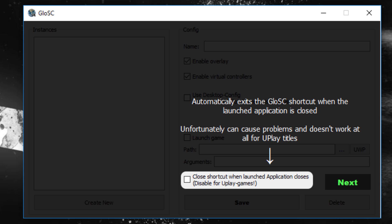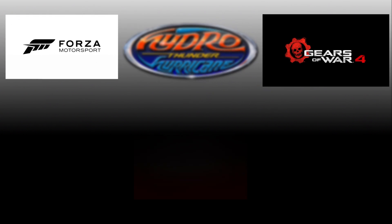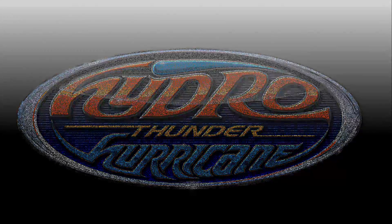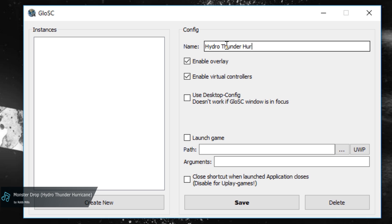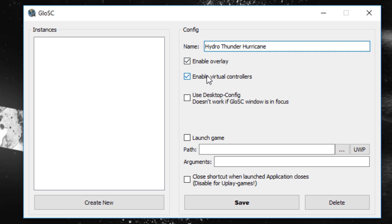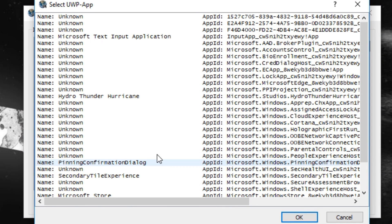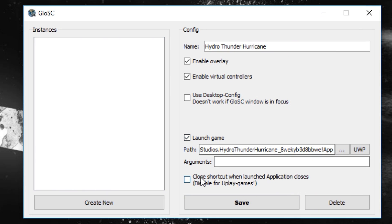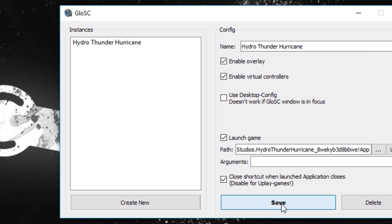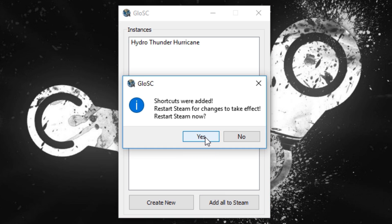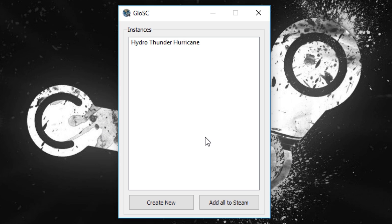Let's see how all this actually works. Since UWP games are notorious for not working with the Steam Controller, I'll be using Hydro Thunder Hurricane for this example. First I'll enter the name of the game, then make sure Enable Overlay and Enable Virtual Controllers are both enabled. Since I want to use a specific config for this game, I'll make sure Use Desktop Config is disabled. I'll check Launch Game and click the UWP button, which brings up a unique window showing all the Windows 10 apps. I'll double-click on Hydro Thunder Hurricane, then enable Close Shortcut when Launched Application Closes so that GLOSC closes when I quit Hydro Thunder. After all settings are applied, hit Save and then Add All to Steam, which adds a non-Steam shortcut for each setting created in GLOSC. Steam will need to restart to update the shortcut, so press Yes at the next dialog box.